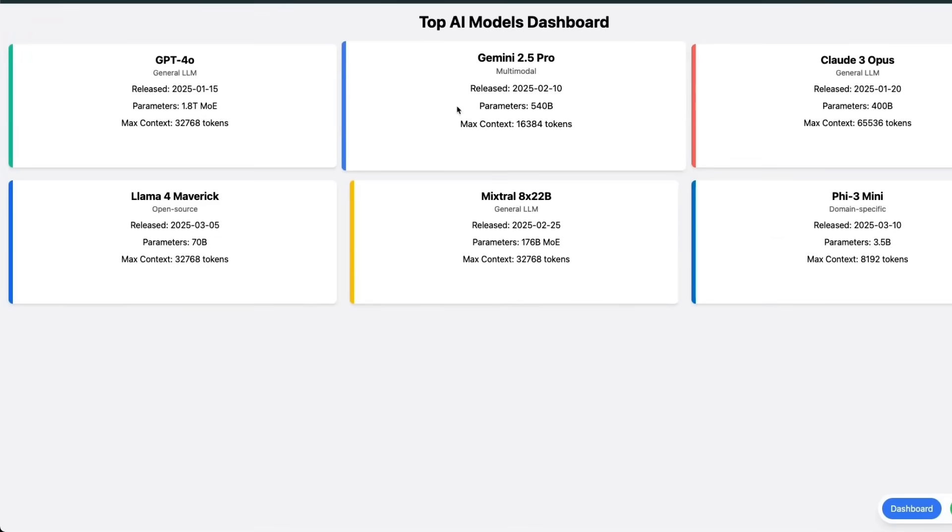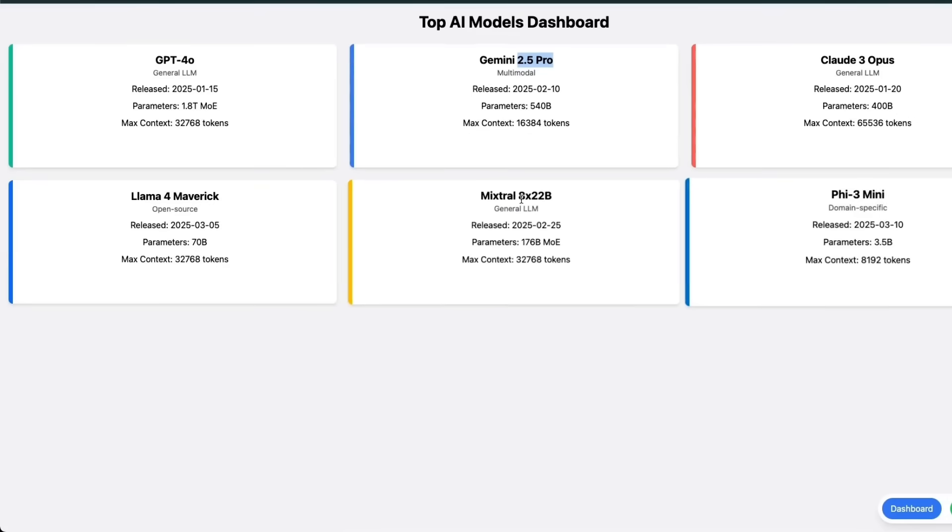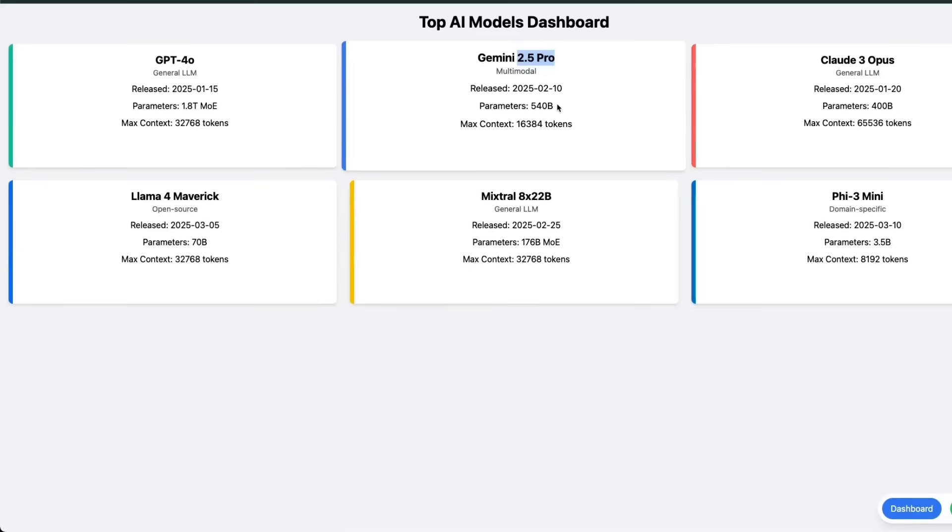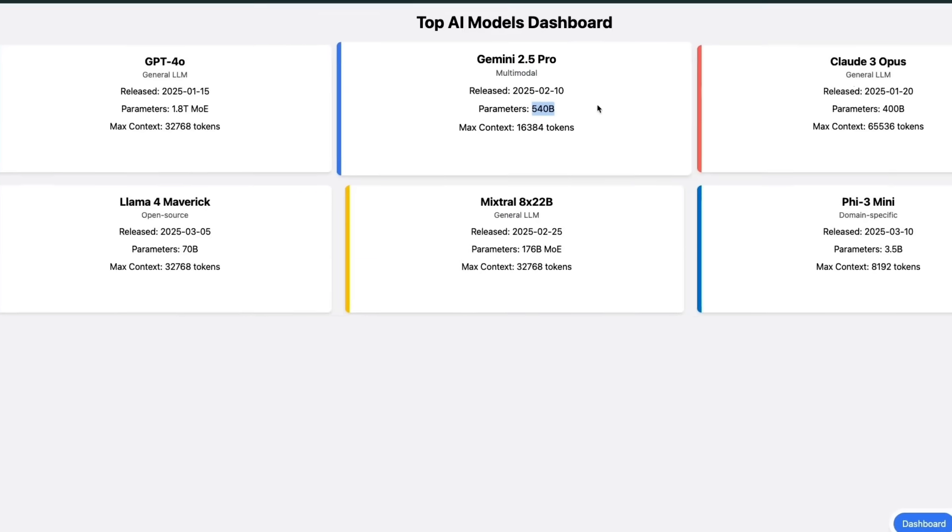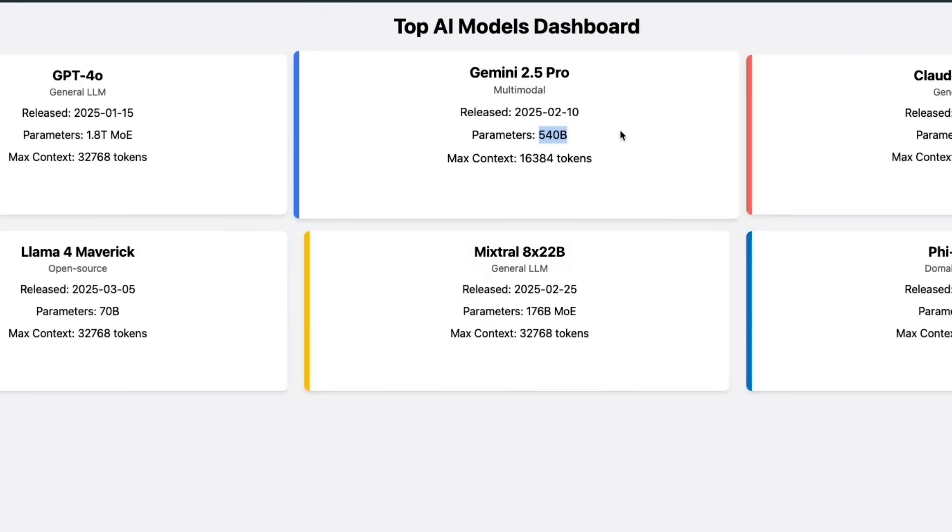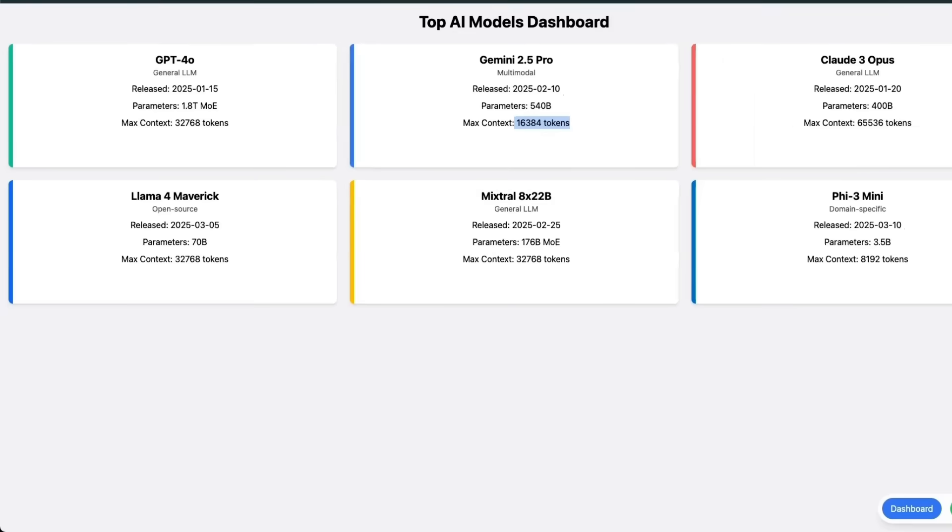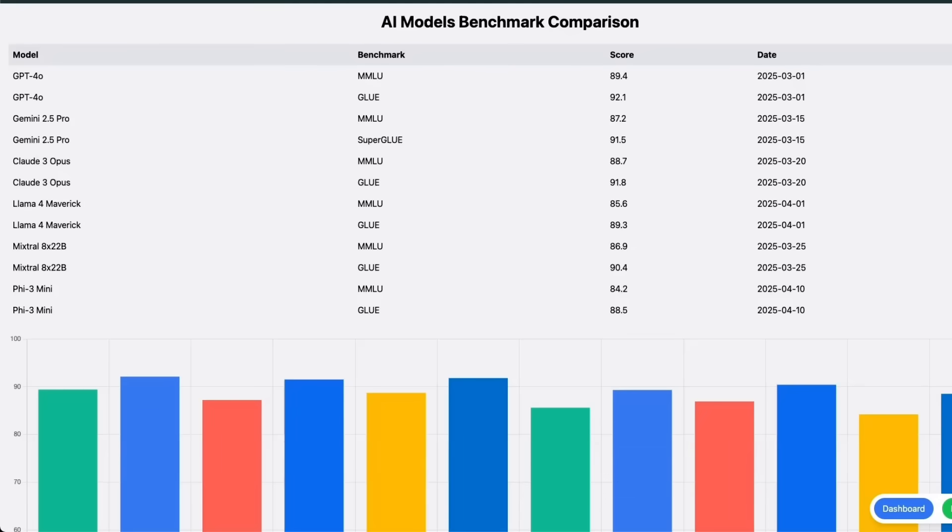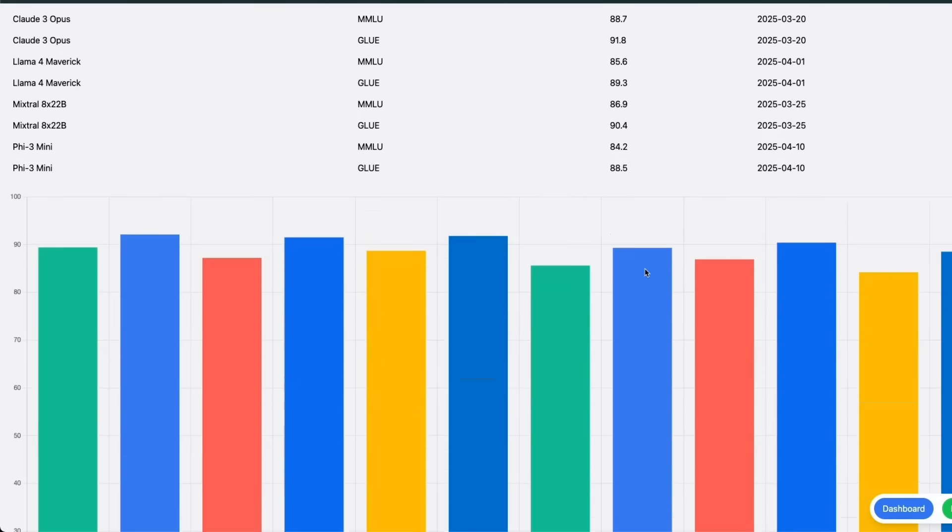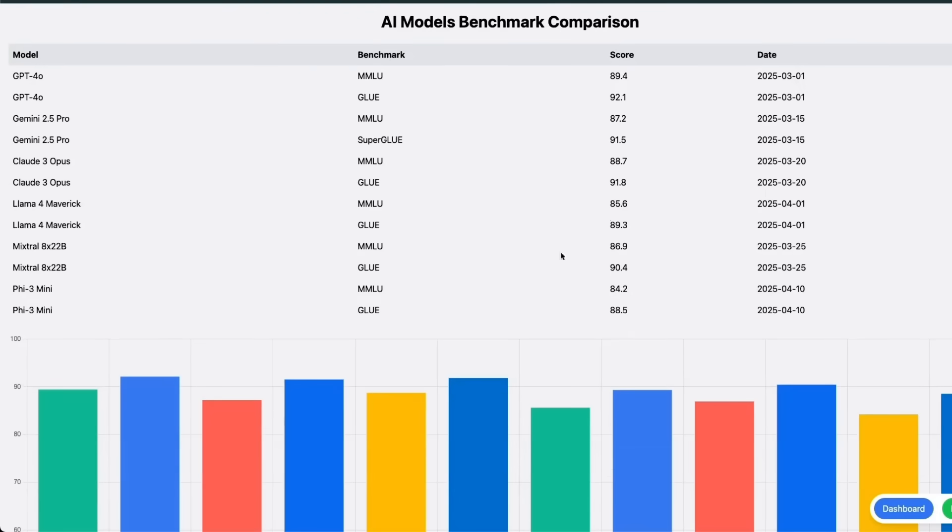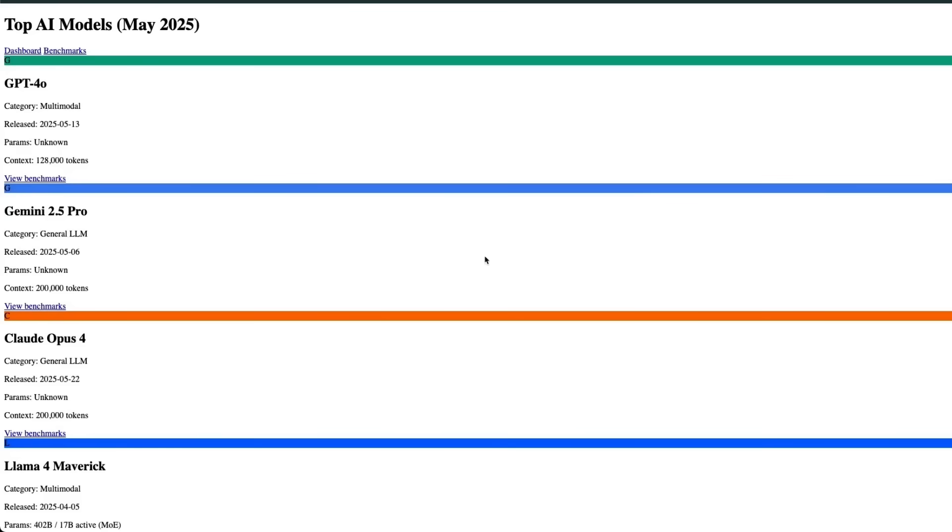This is number five. We don't really have much information. Seems like it went by the models that I have listed in the prompt that I provided. And it thinks that Gemini 2.5 Pro is 540 billion model with a context window of only 16,000 tokens, right? So this is pretty bad. But if you look at the benchmarks, it also lists these benchmarks for the models that I have listed.